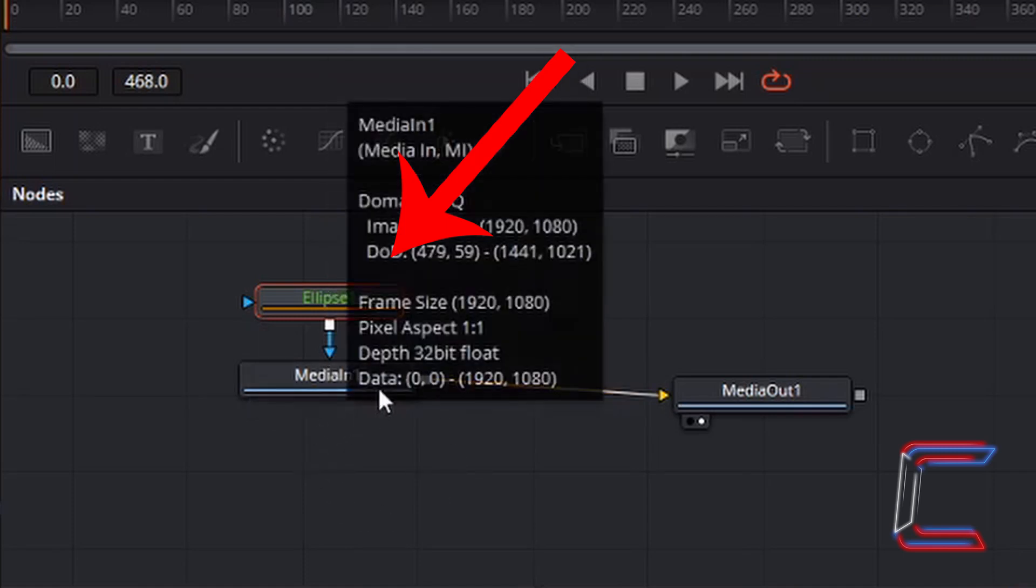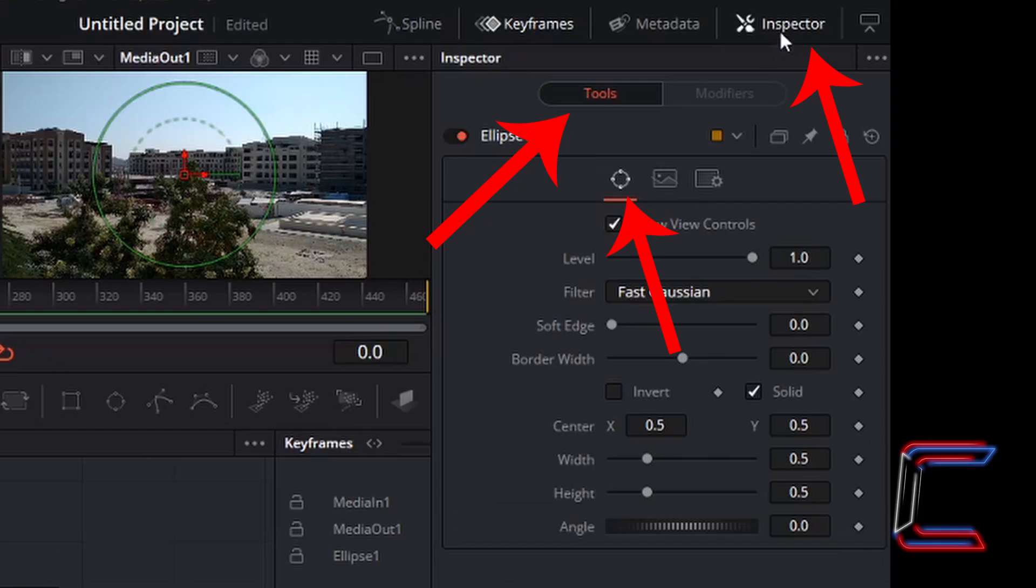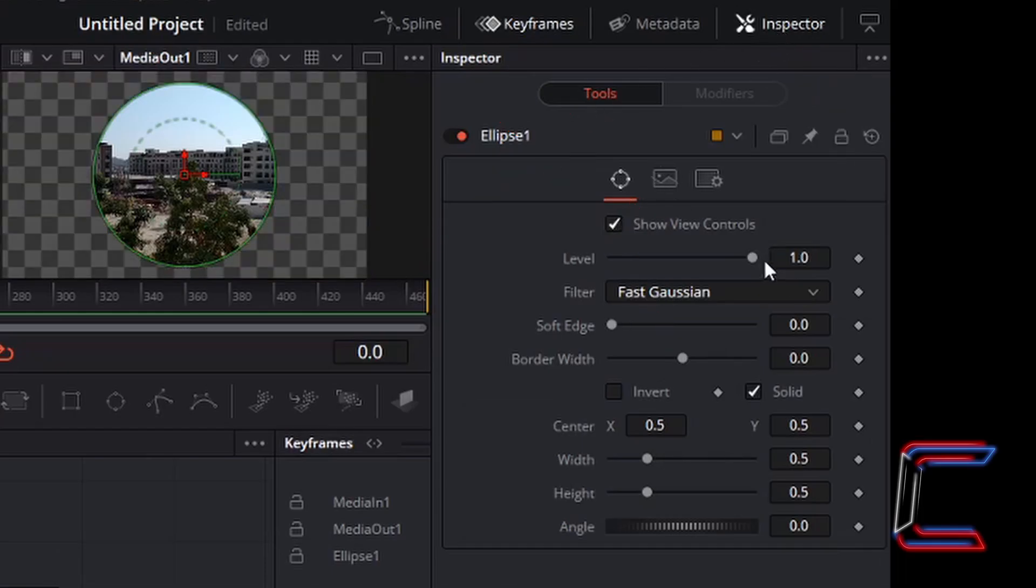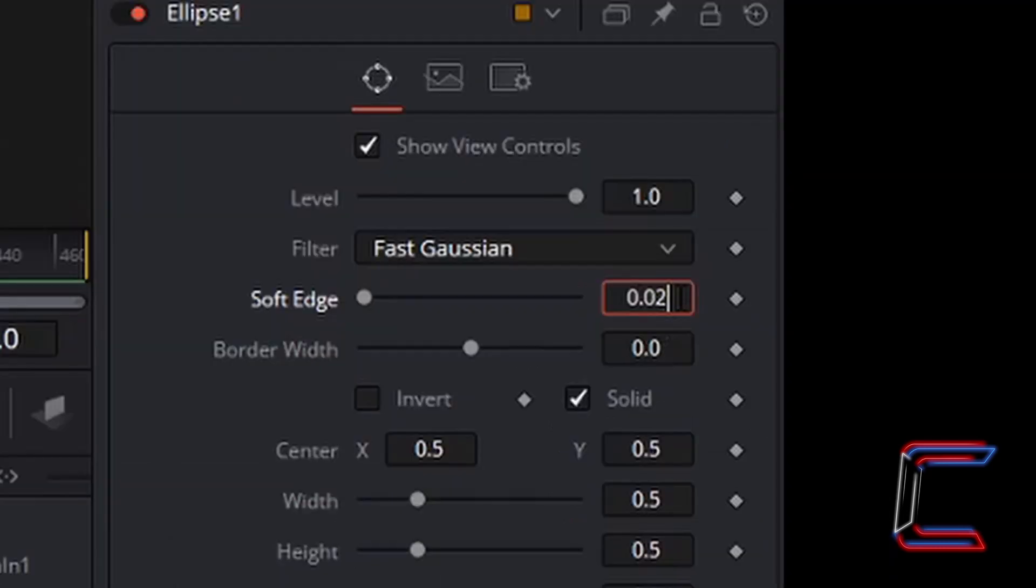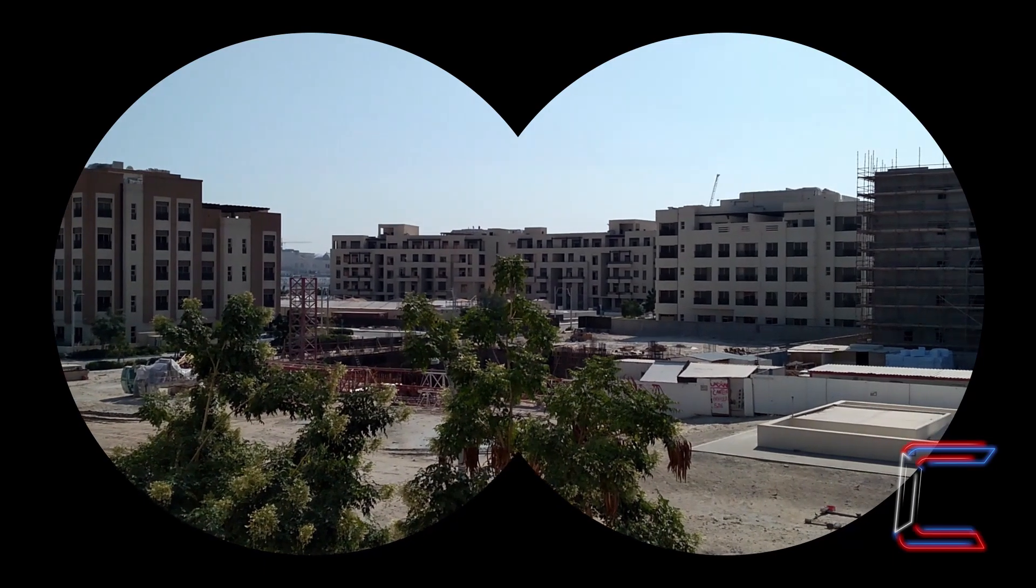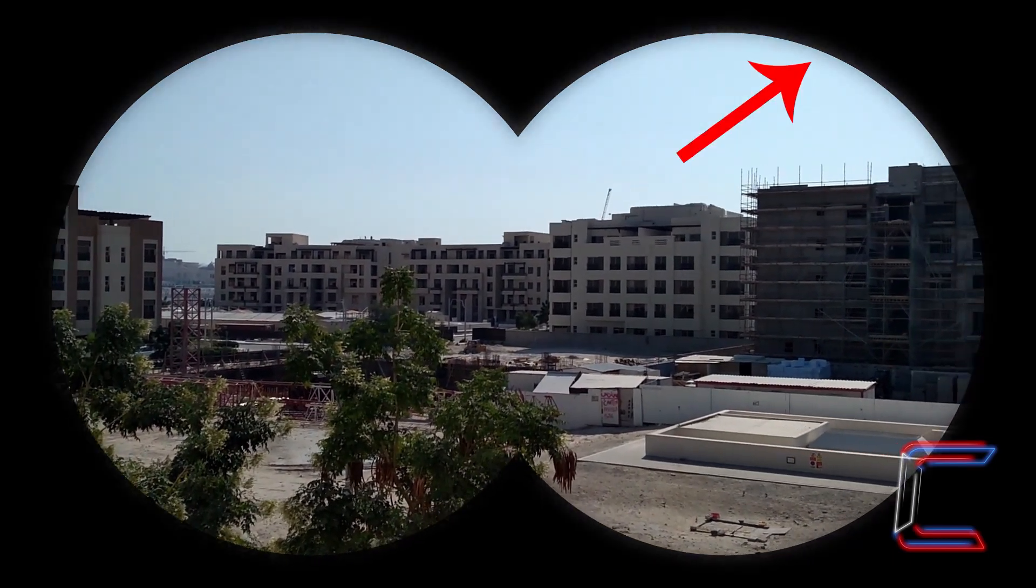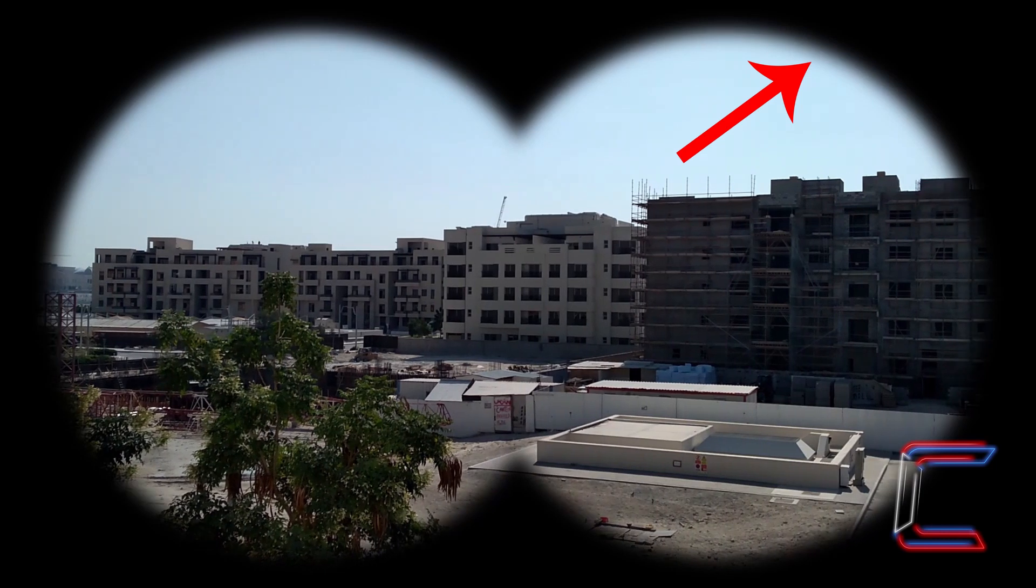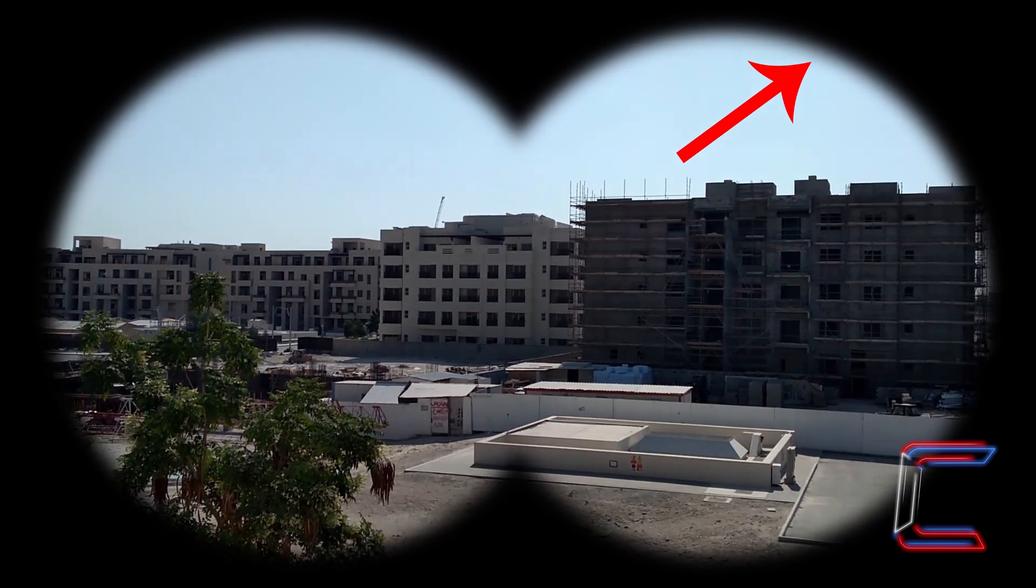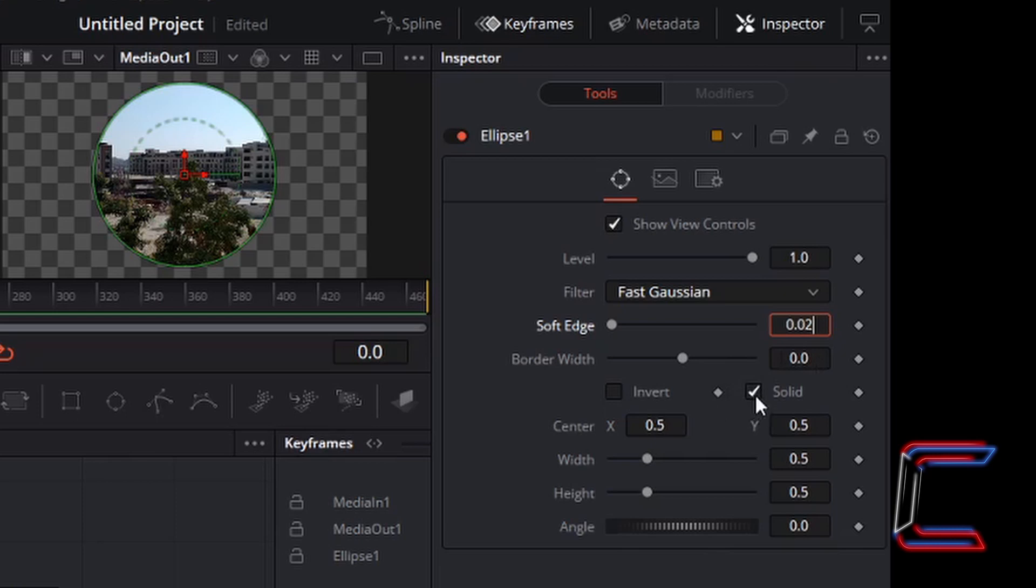With this new Ellipse 1 node selected, go to Inspector Tools. Level should be set to 1, filter Fast Gaussian. For Soft Edge, double left-click on the box with the 0.0 value and change this to 0.02. This will create a faint appearance on the circular outline of your binocular scope. Border Width is 0.0, Invert unticked, Solid ticked.